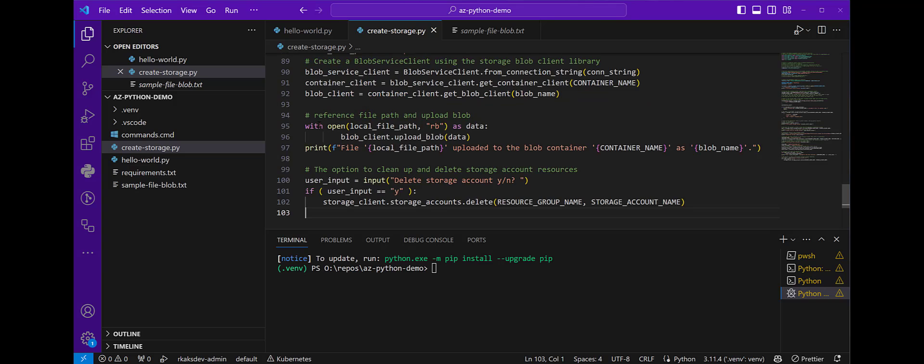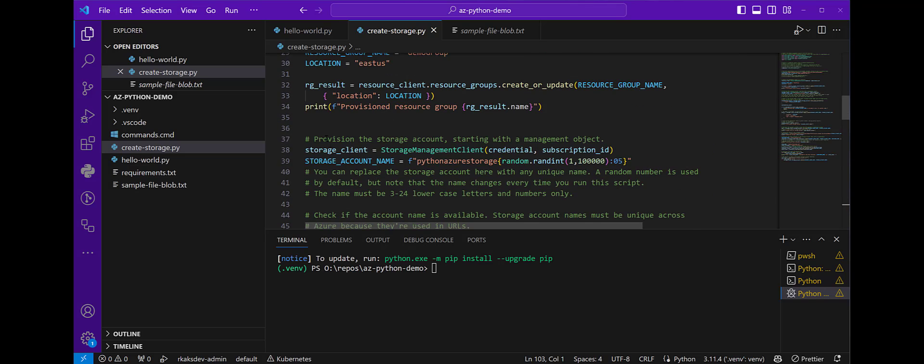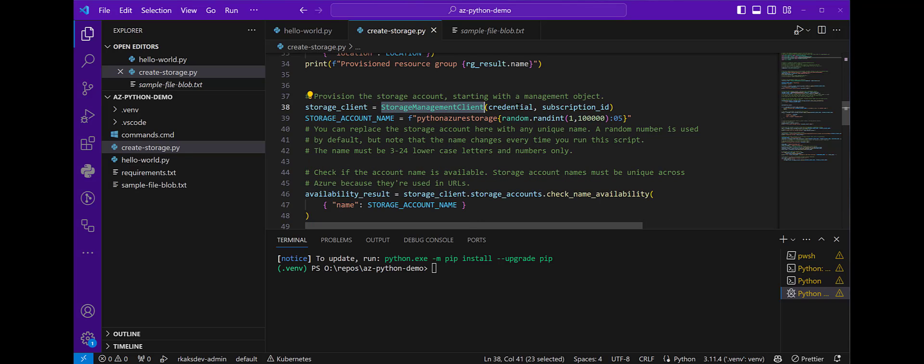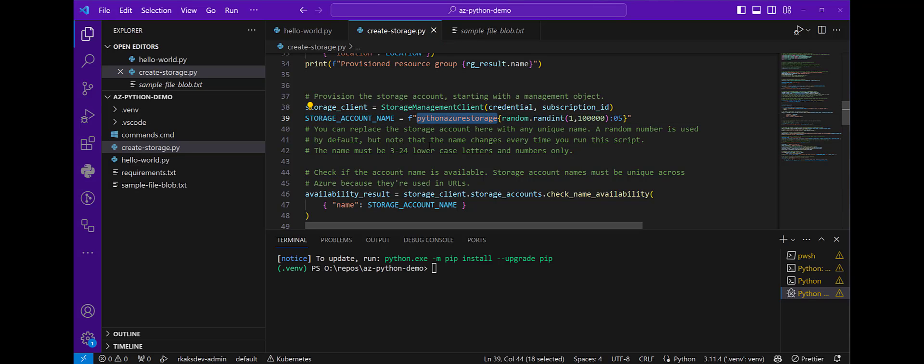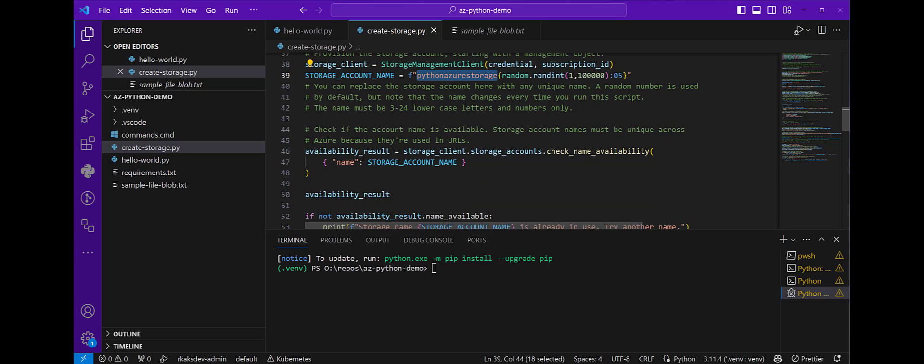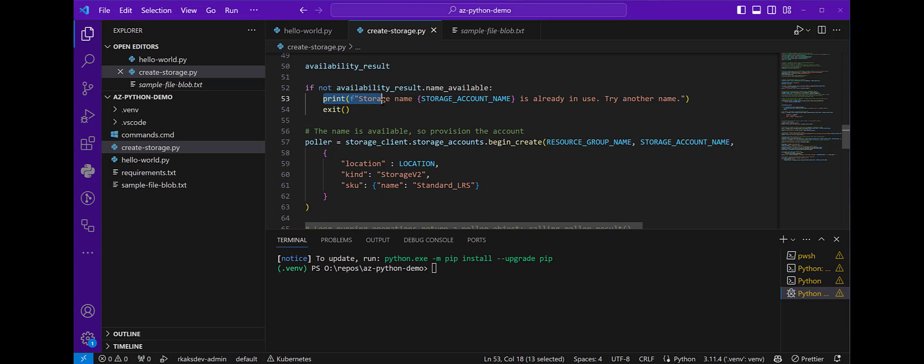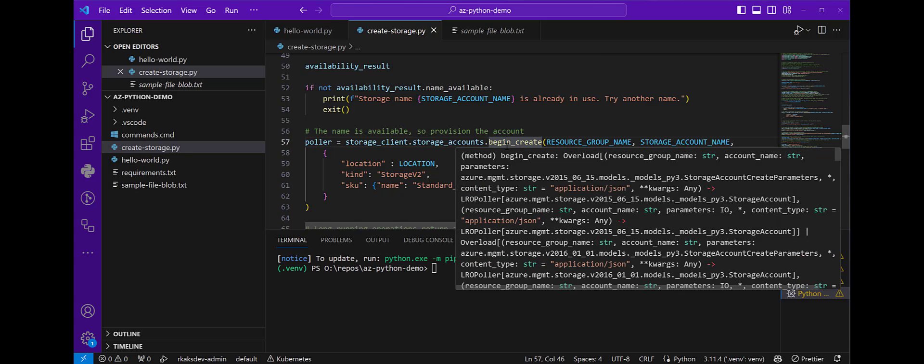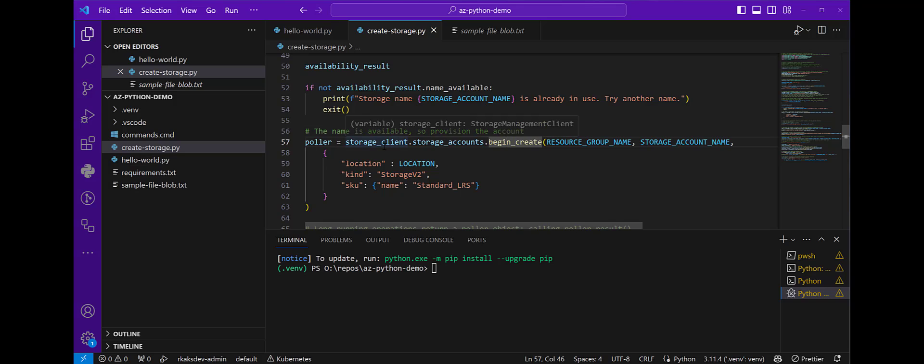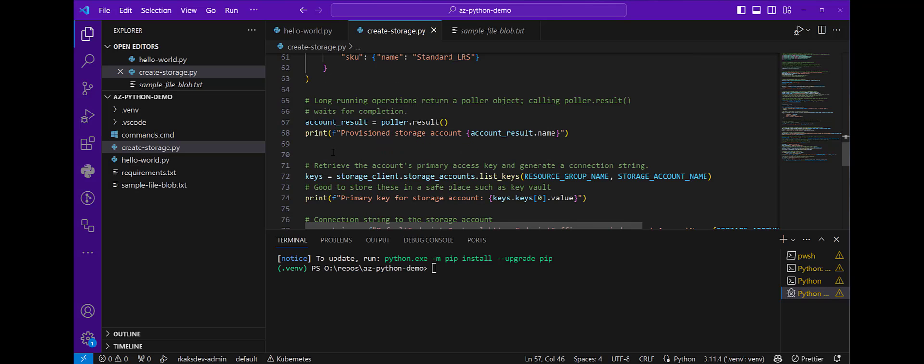Then I continue on to provision the storage account. I use the storage management client, pass in credential and subscription ID. Here I create a storage account name and randomize a suffix to keep it unique. Go ahead and check if the name is available. If it is, then good. If not, print that it's already in use. Then go ahead and create. It's cool that we can have a poller here because it's not immediate when it gets created. While it's creating, it can take a few seconds or ten seconds. So it's good to have that poller while it's waiting for it.